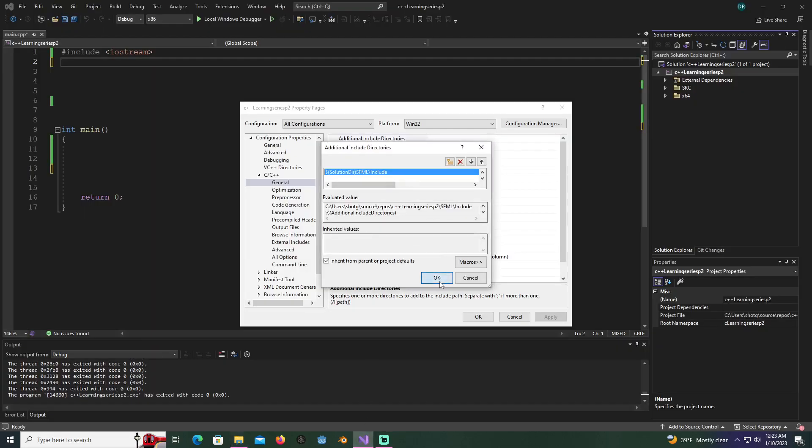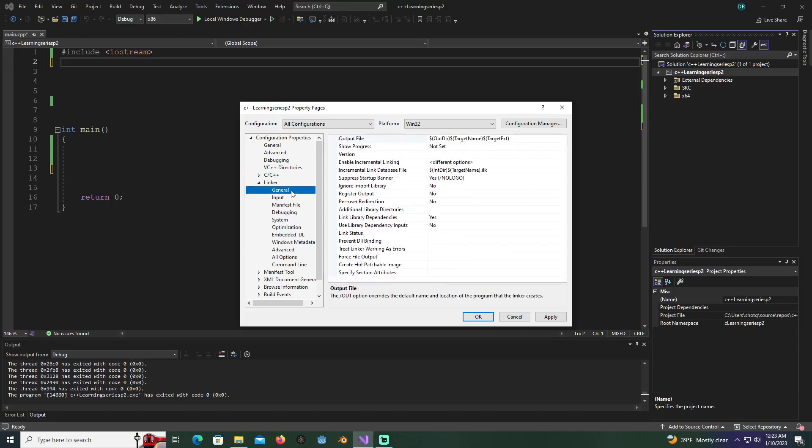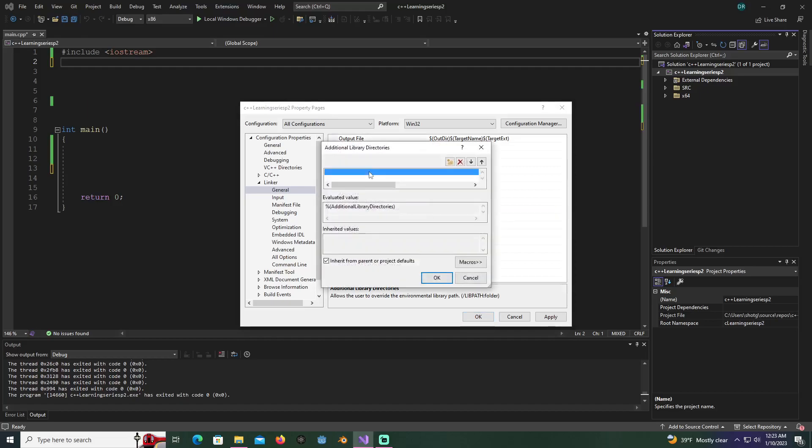Now we're going to go to the linker, then general, additional libraries. Once again, double click here. We're going to put the dollar sign followed by solution dir in parentheses, then SFML slash lib. When you do this, the slash is not your regular slash, it's the slash above the enter button.